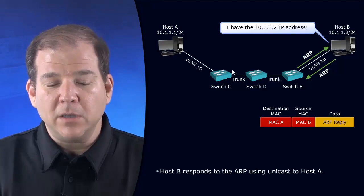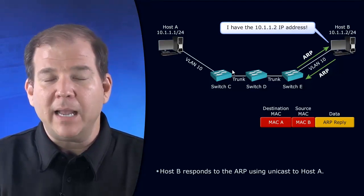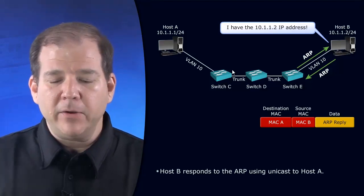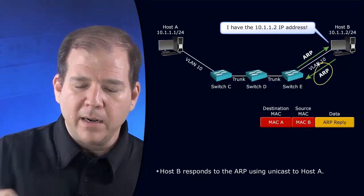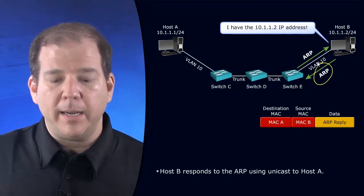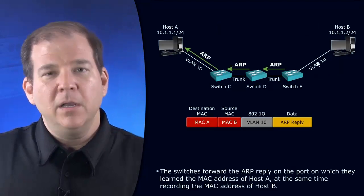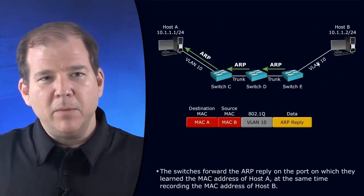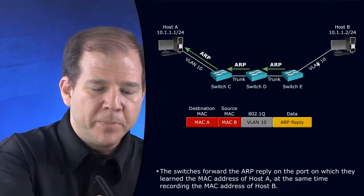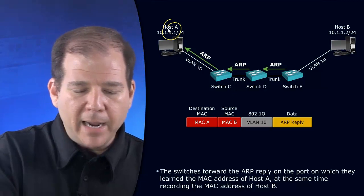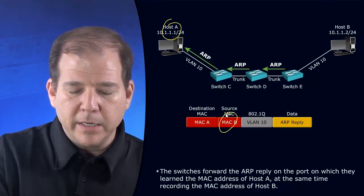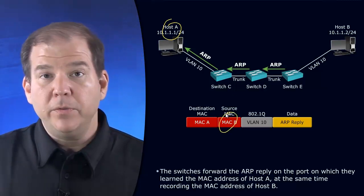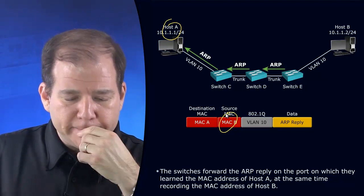Host B says, oh yeah, 10.1.1.2, that's me. I know the MAC address—it's my MAC address. Host B very kindly is going to respond with an ARP reply saying here is the MAC address. We go back the same way we came, all the way back to Host A. Host A now knows the MAC address of Host B in addition to the IP address.